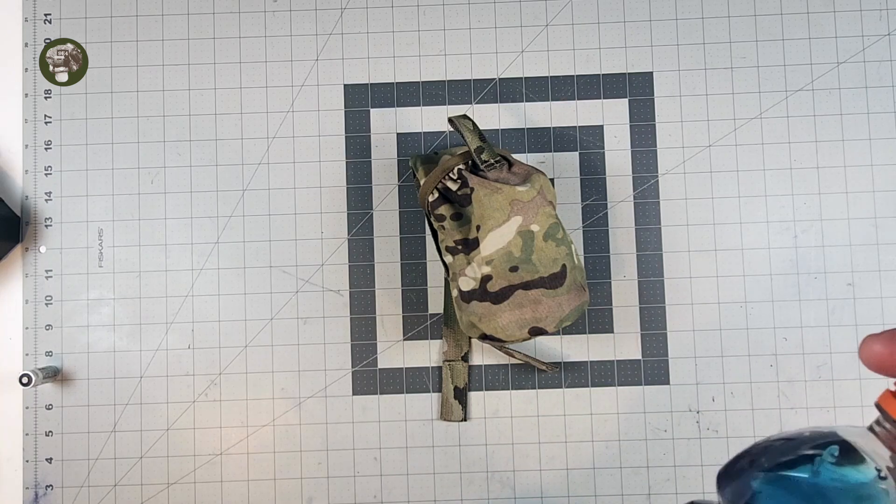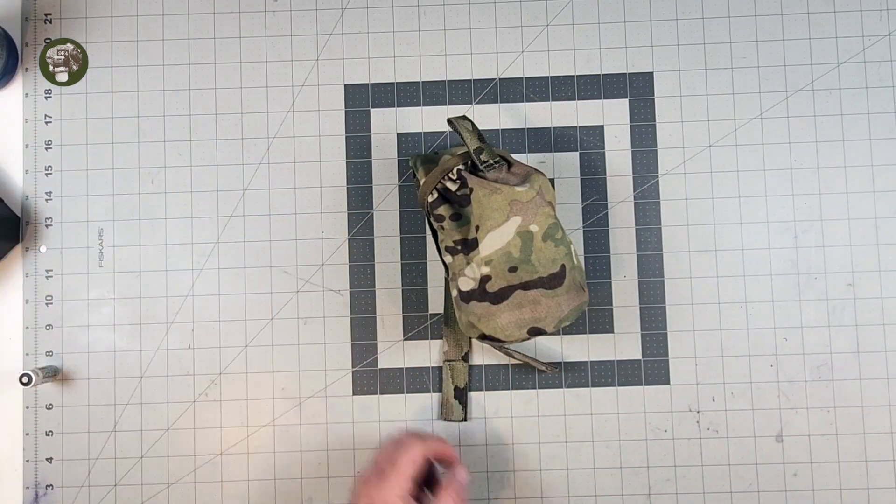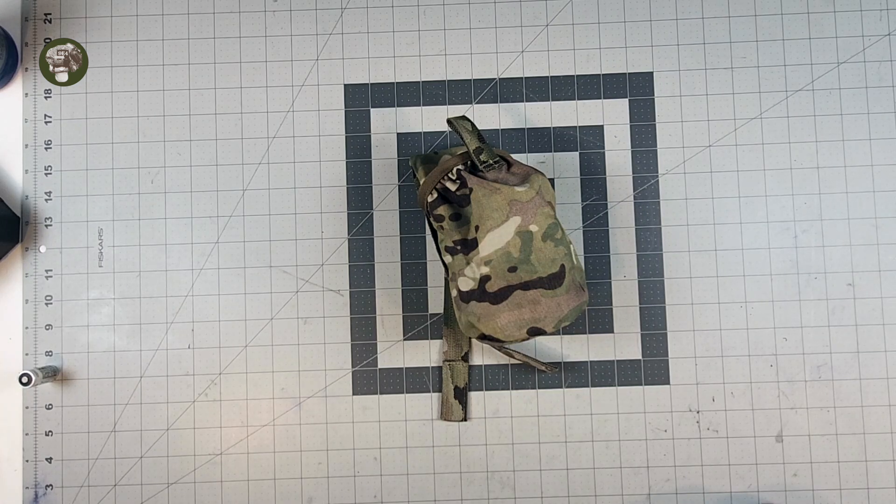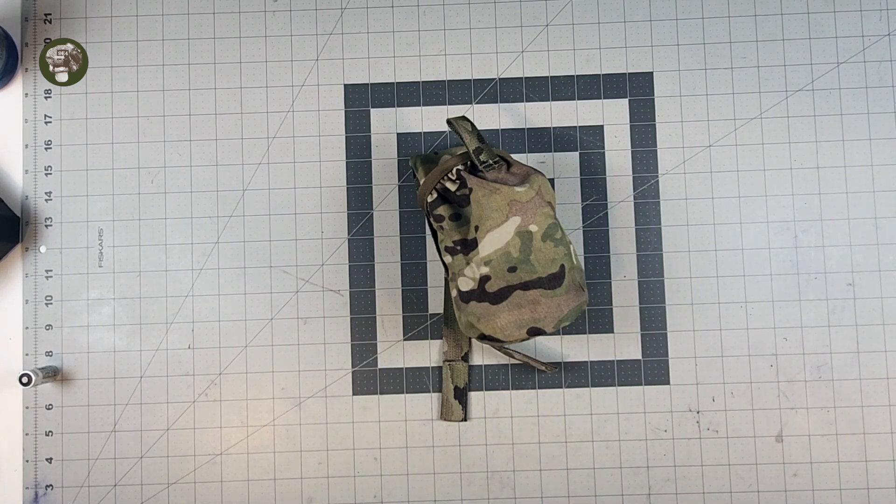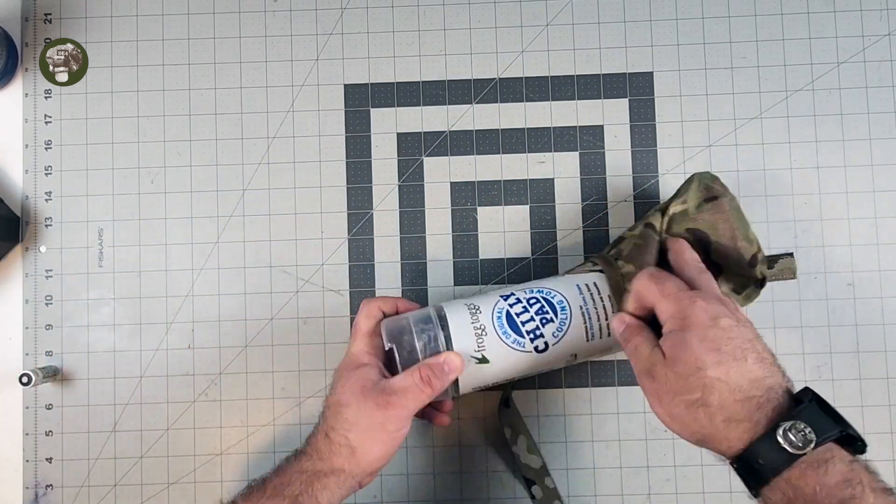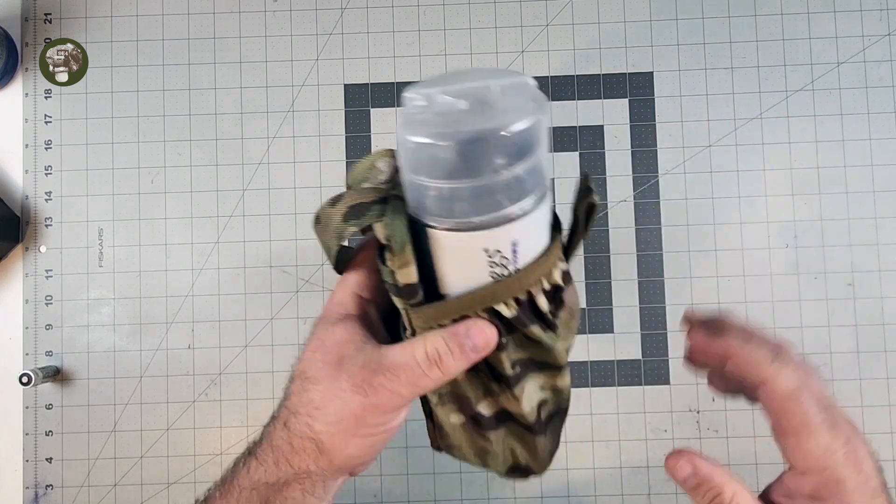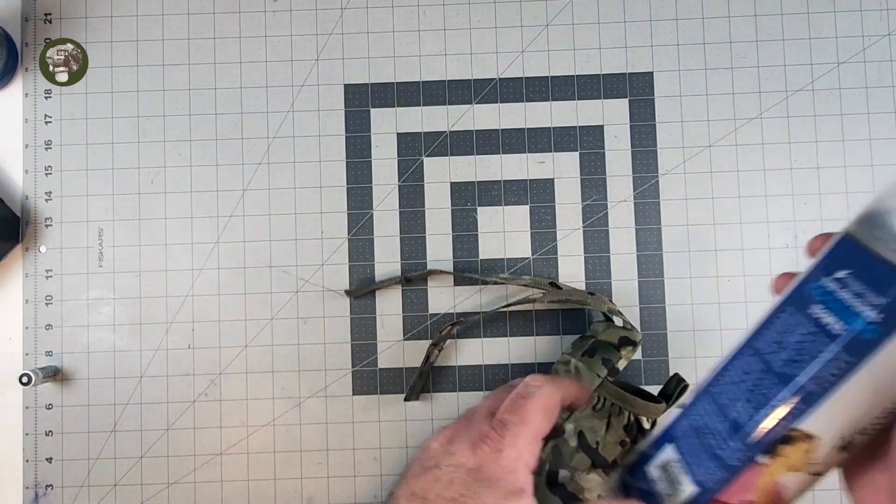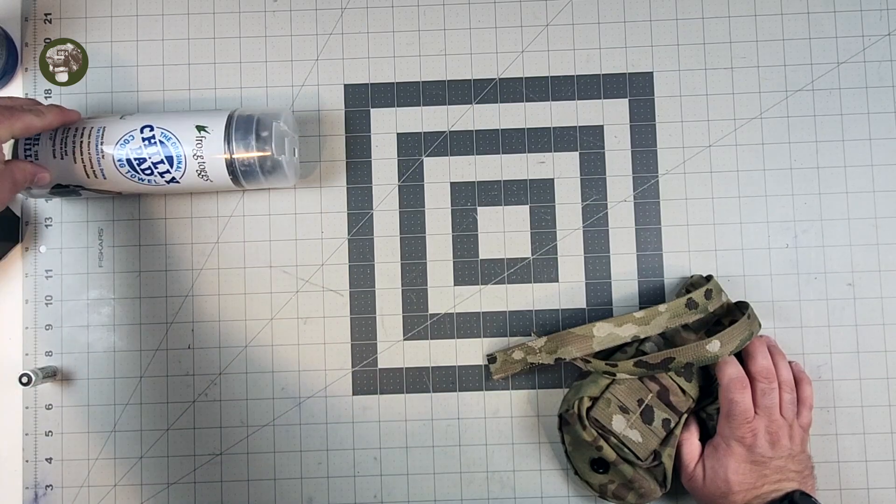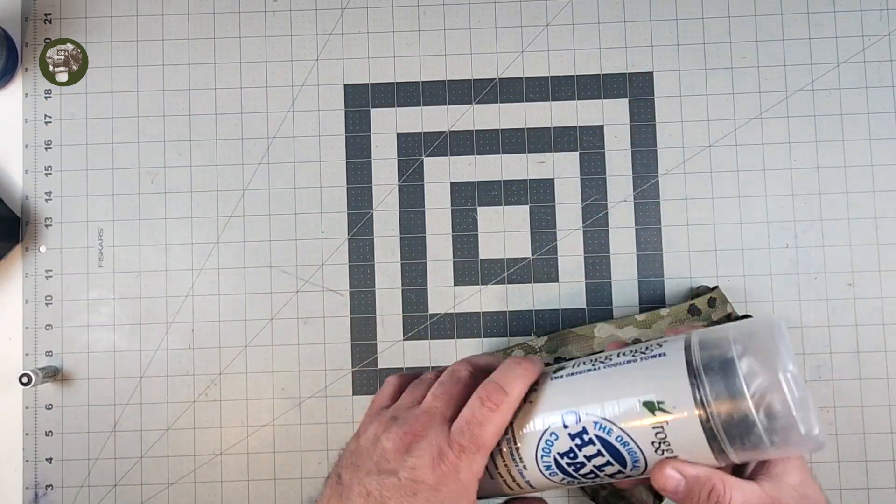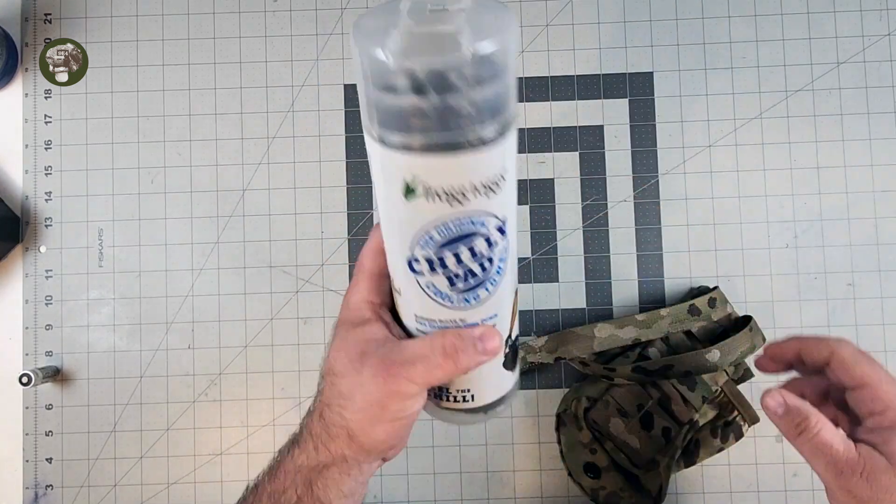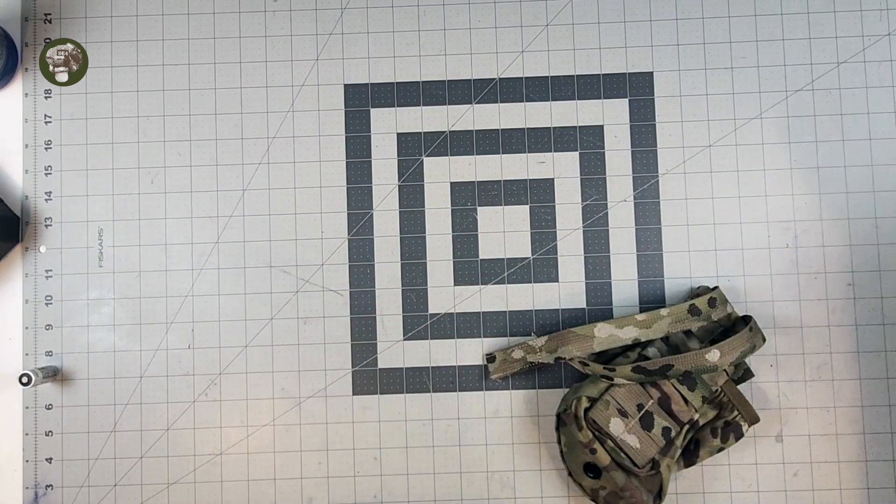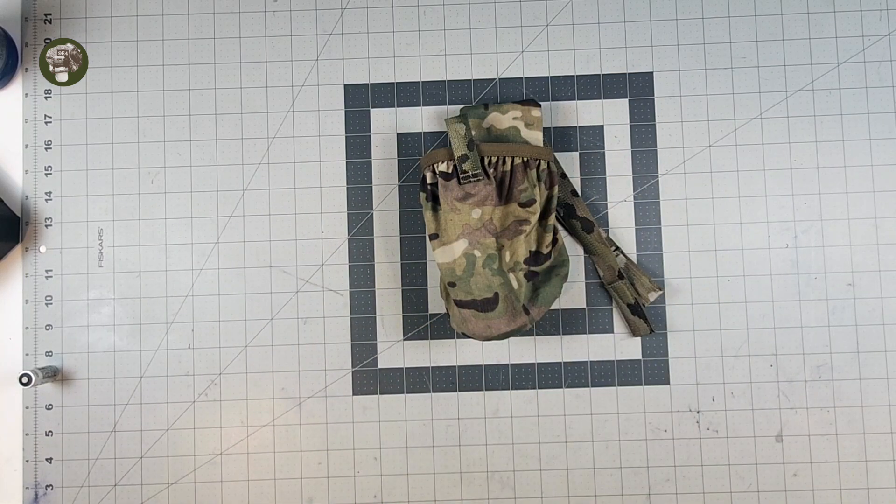What else will it hold? Here's an analog for a Nalgene, this is something I haven't reviewed yet, Frog Tog Chili Pad. Pretty good size, they'll fit in there just fine. This is about 10 inches high and about three inches wide so that gives you an idea of what else will fit in here.